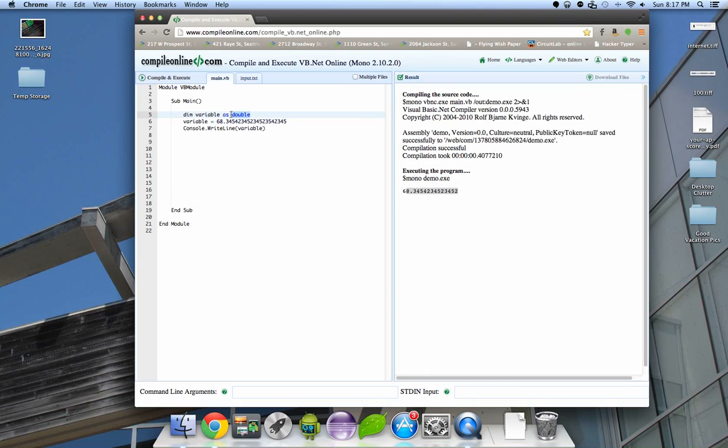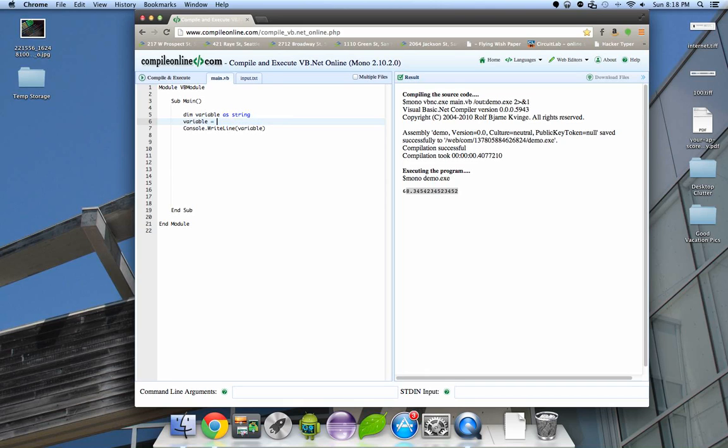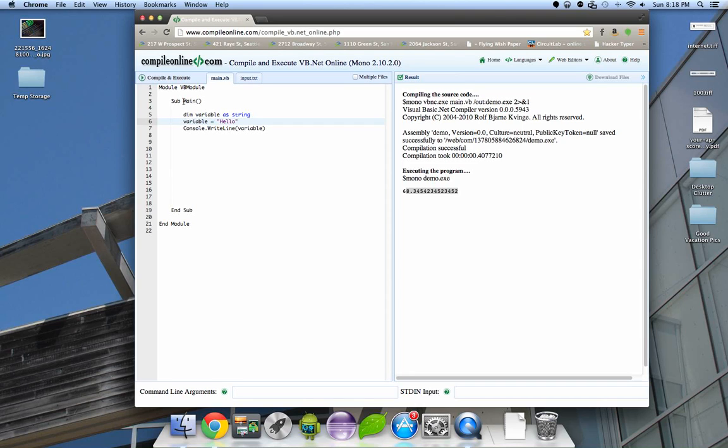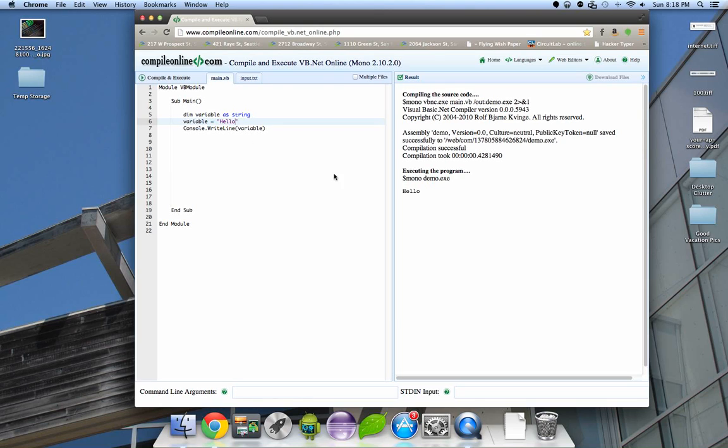If you wanted to use a string data type, we would say as string. Visual Basic as a language is known for accepting variations on things that people would usually get wrong. Let's change what we called our variable to, we'll call it name. So dim name as string. Let's say my name is RandomName679.